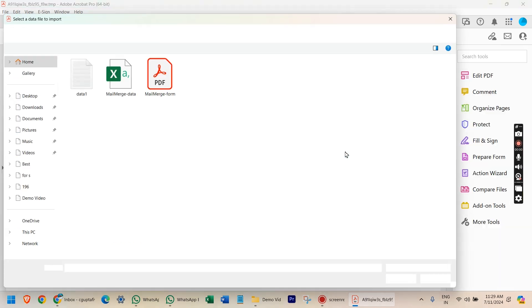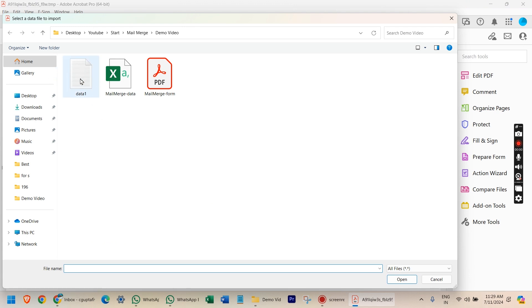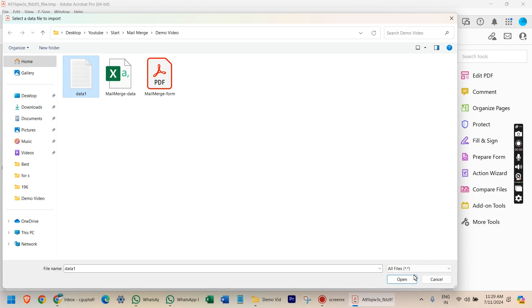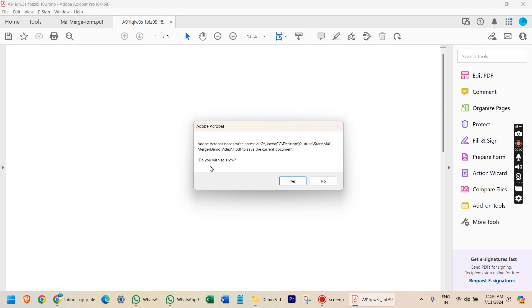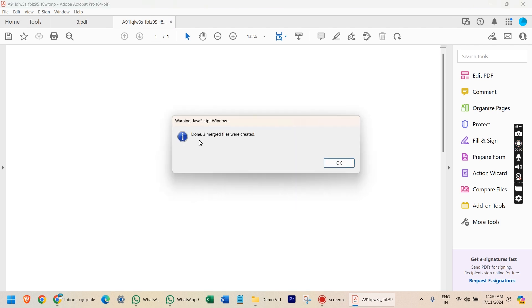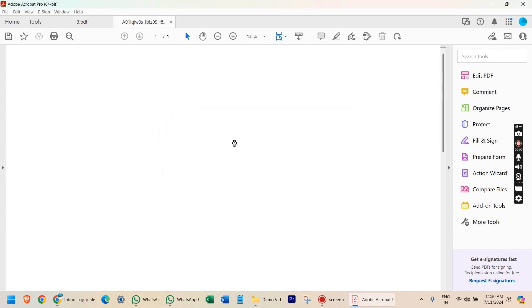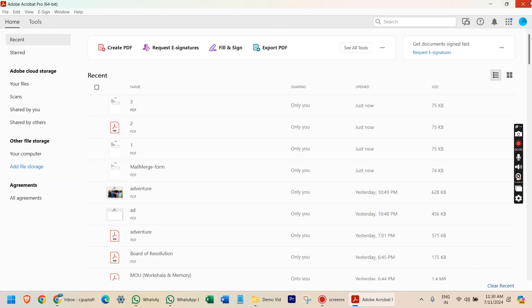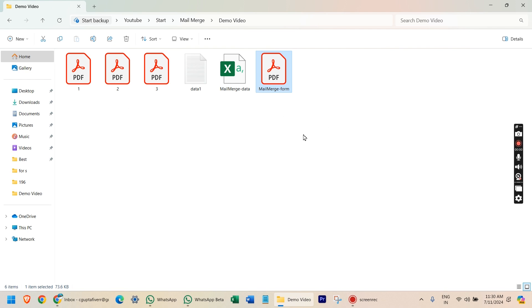It will ask you to select the text file which has the data. Click the file and click OK. It will then ask you to allow — click OK three times because there are three files. It then says three merged files were created. Click OK and that's it.